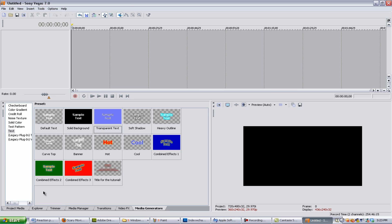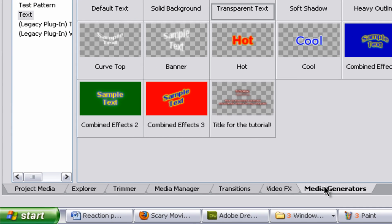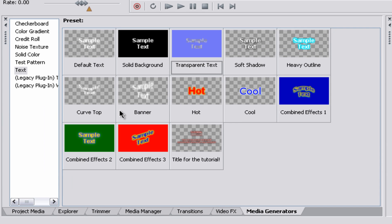Okay, so once it's loaded, we want to go to the presets at the bottom and find Media Generators, and then find Text.